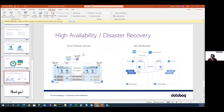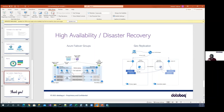Azure failover groups and geo-replication handle INSERT, UPDATE, and DELETE operations coming to the primary server. There are two types of synchronization: synchronous commit and asynchronous commit. In synchronous commit, a transaction is first committed to the primary and waits until it is also committed to the secondary before moving to the next record. In asynchronous commit, the transaction commits to the primary server first and then sends the data to the secondary server independently.